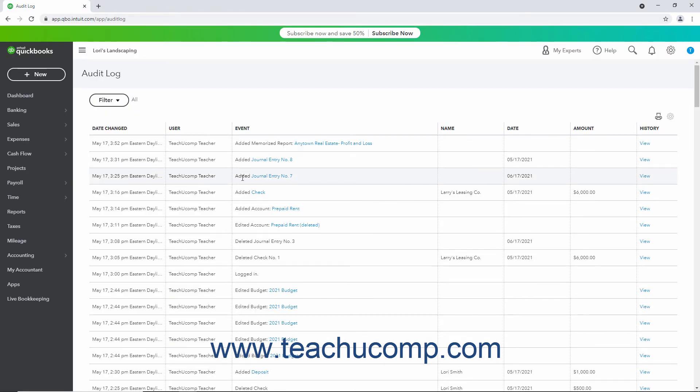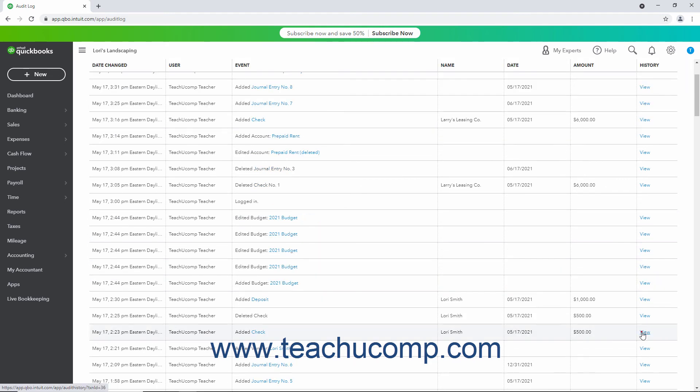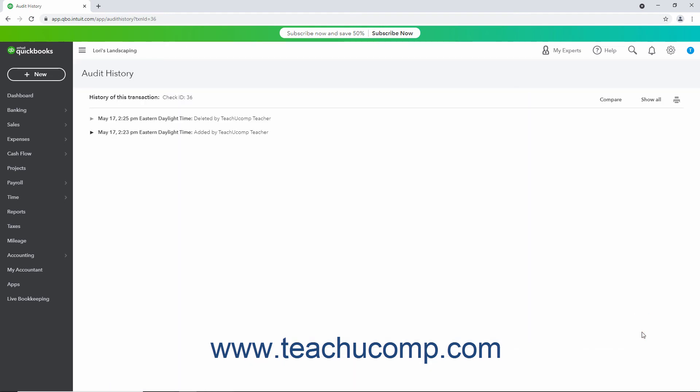To view the changes to an event in the Audit Log, click the View link in the Event's History column. For transactions, this often opens an Audit History page. On the left side of each line is an arrow you can click to expand or collapse the contents and show its changes.